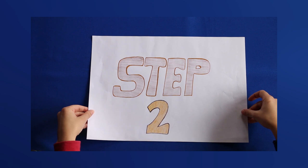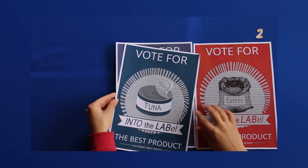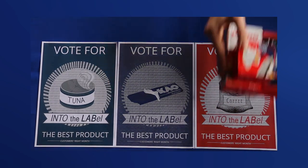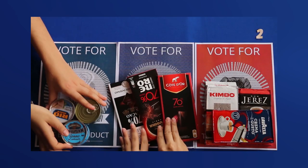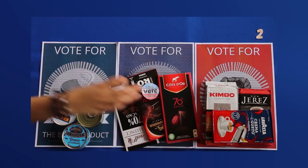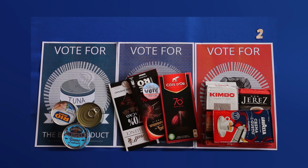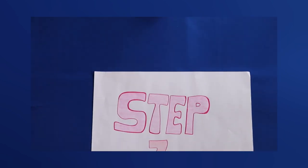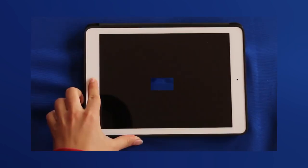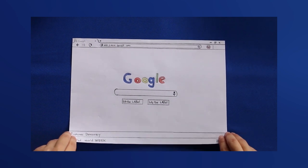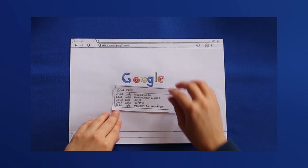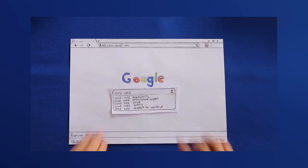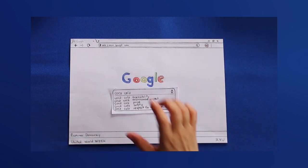Step 2: Choose at least three products of every category. These will be the candidates elected. Step 3: Investigate the products through their official websites. You can also consult independent and external sources to increase credibility.